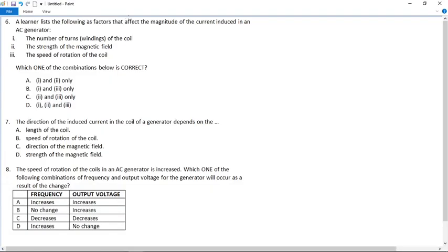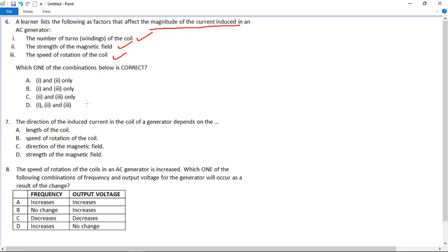Number six: a learner lists the following factors that affect the magnitude of the current induced in an AC generator. The number of windings of the coil — yes, more windings means bigger EMF. The strength of the magnetic field — yes, stronger field means bigger current. The speed of rotation of the coil — yes, faster rotation means more EMF or more current. So the answer is D: one, two and three.